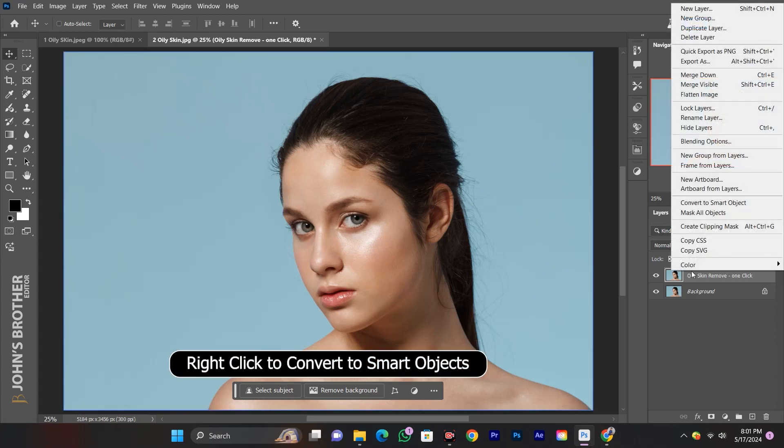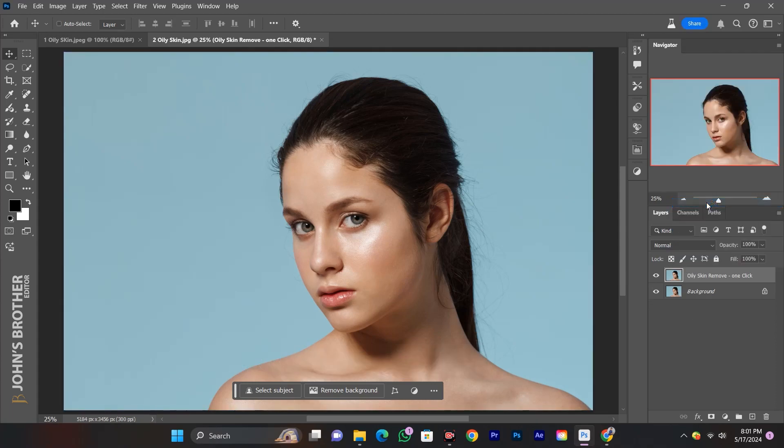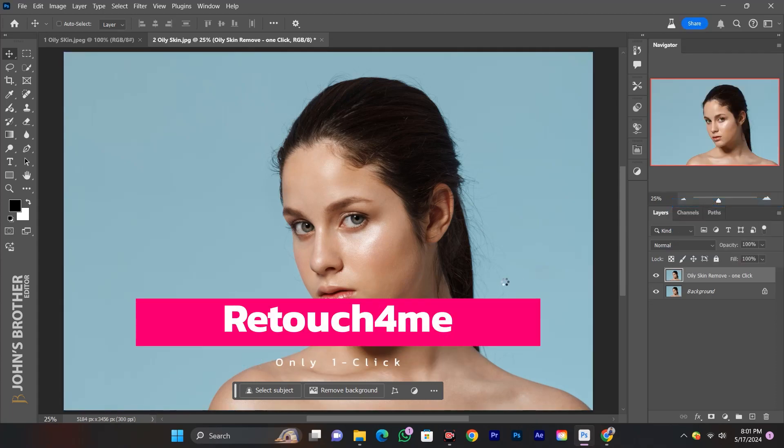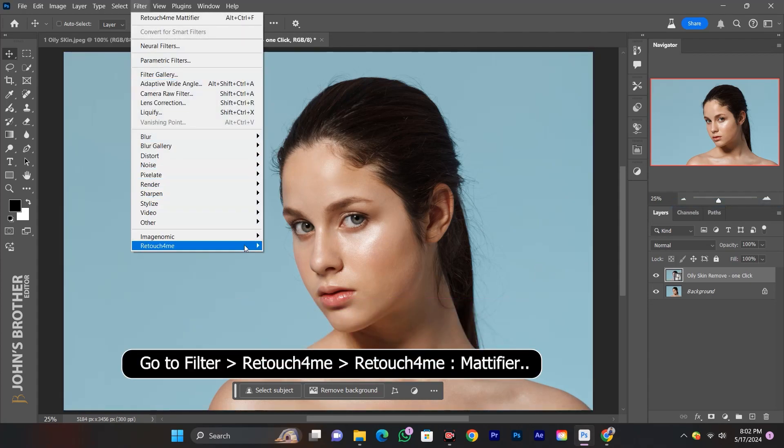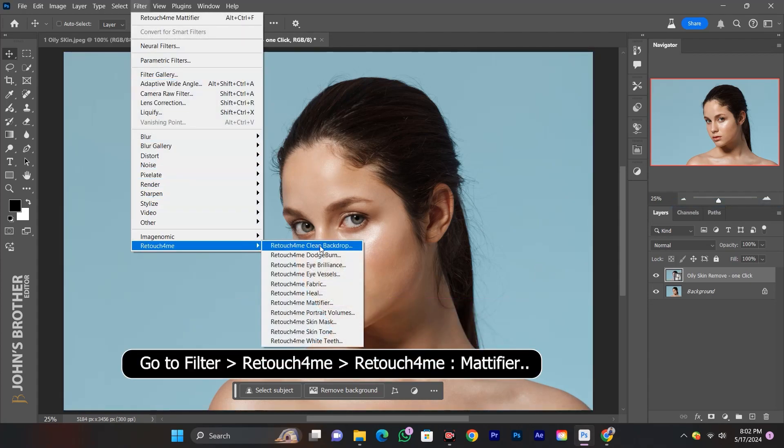Right click to convert to smart object. Go to Filter, Retouch4me, Mattifier.